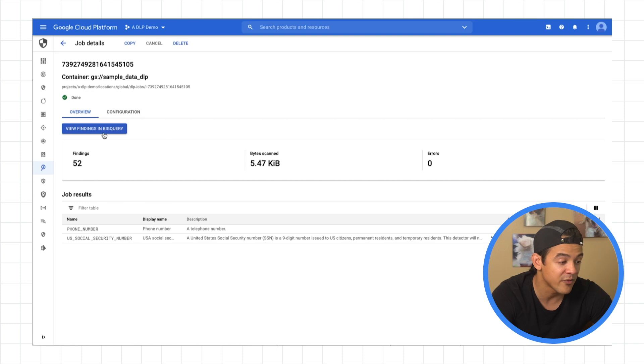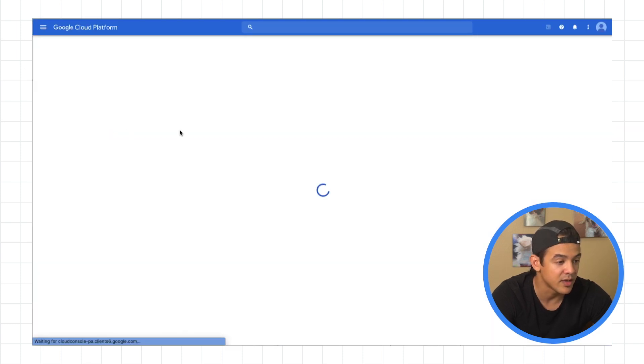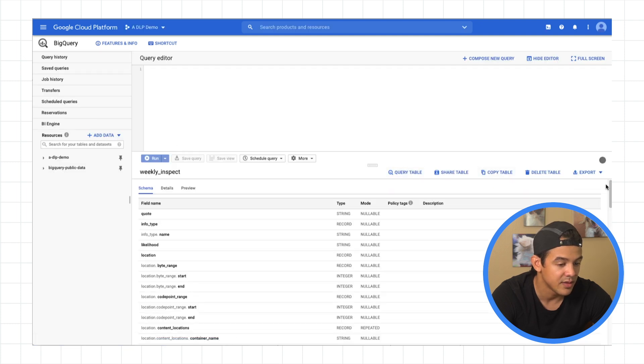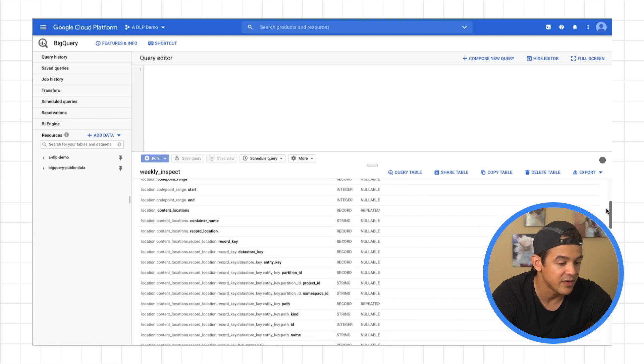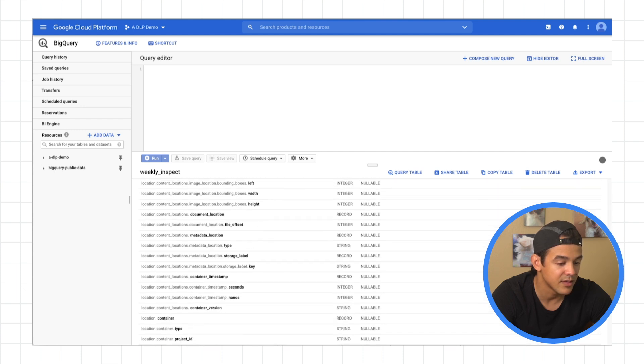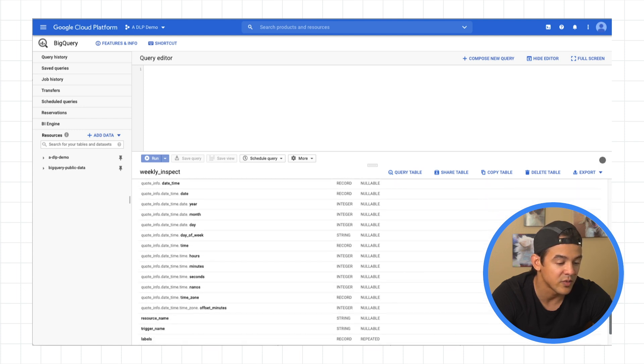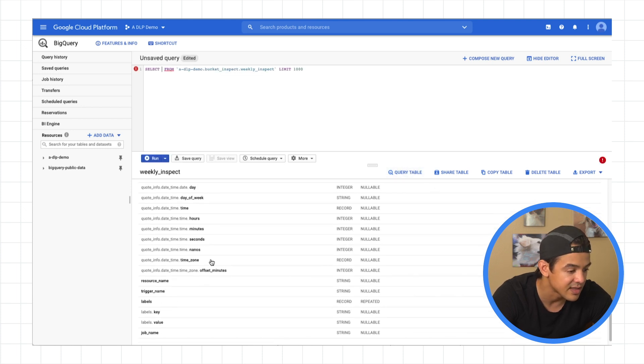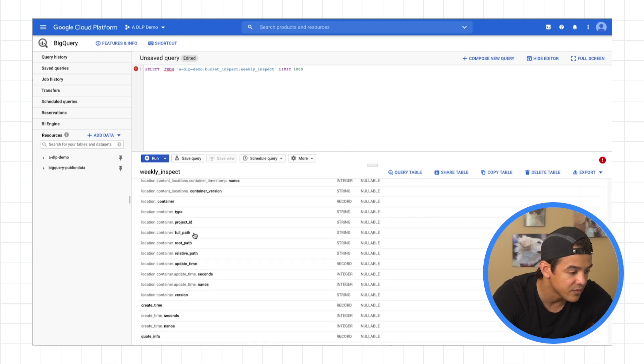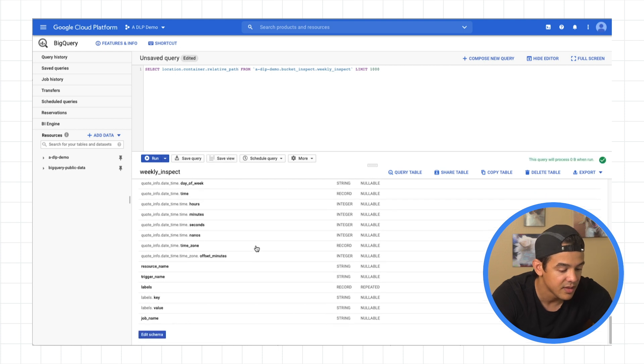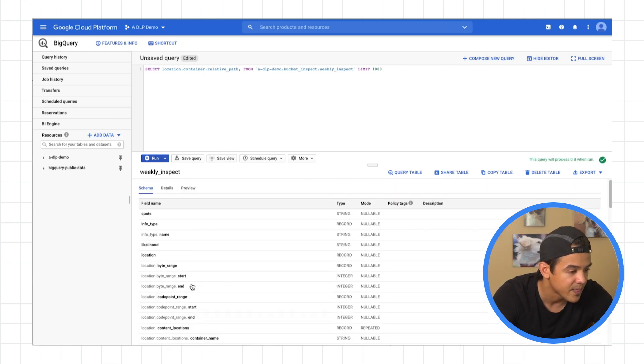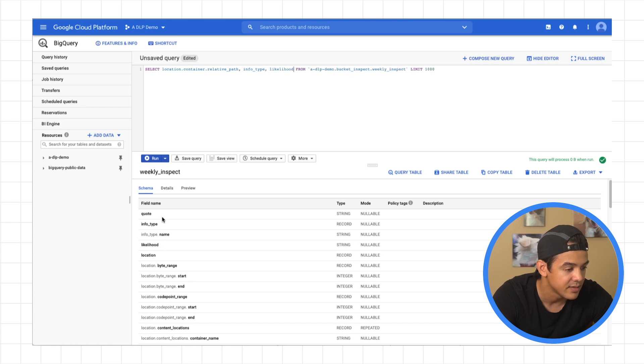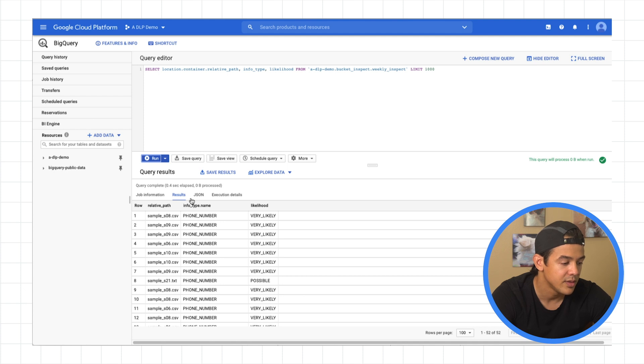If you want more information about each of the findings that it made, you want to see what it threw out into BigQuery. So these are all the fields associated with each finding that it made in your data. So I'll show you a quick query. We're going to select the file name, which should be here, relative path. And we want to include what else, info type and likelihood. Hit run. And there you go.